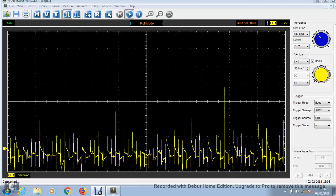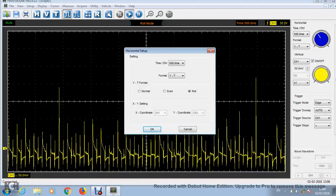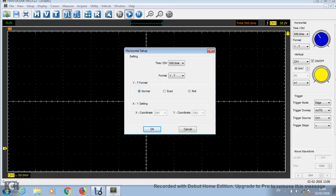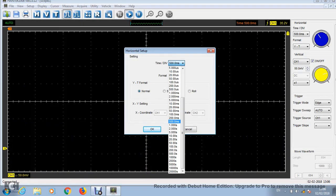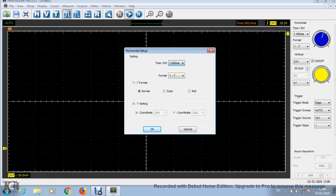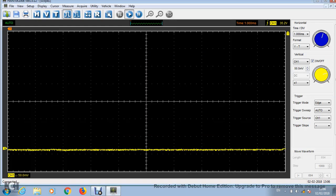So I'm going to try changing the time base now. Put this on normal, and change it to a one millisecond time base, see what it looks like.